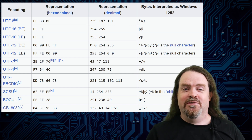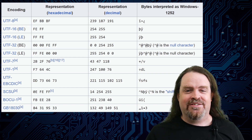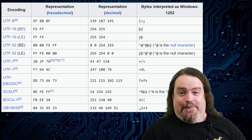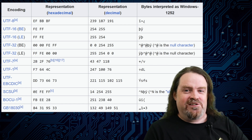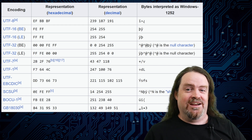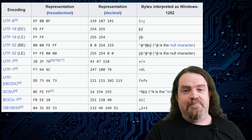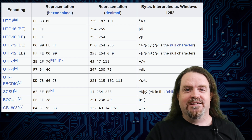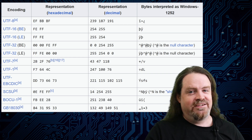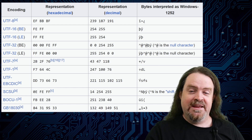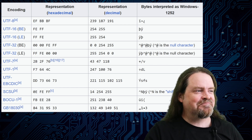So yeah, byte order marks — that's what they are. Any series on text encoding absolutely should have included some discussion of byte order marks. It's something I kind of got to and it just never really came up. Sorry about that.